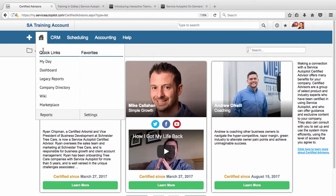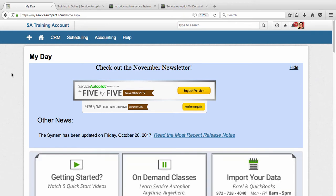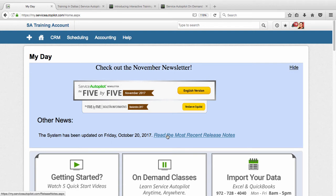So let's go back here to the MyDay page. This is the main Service Autopilot page, and this will be where you see things such as our newsletter. If we're giving you any information on upcoming releases, you'll see those here. So I'd encourage you every day to come to this spot and check out the MyDay page.